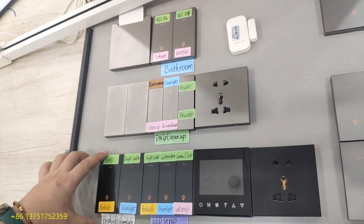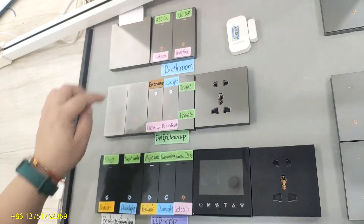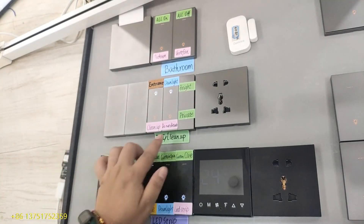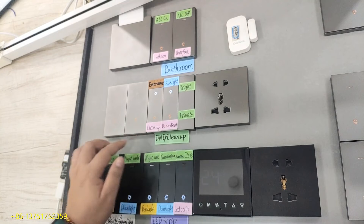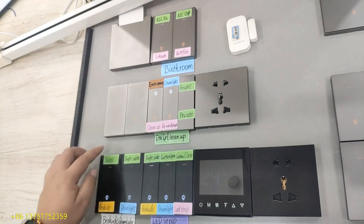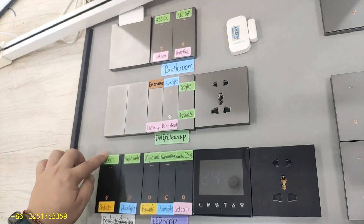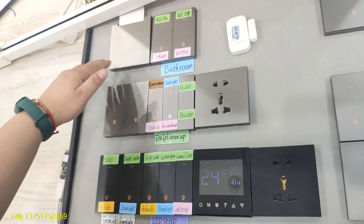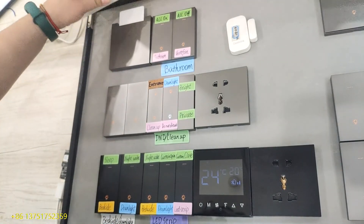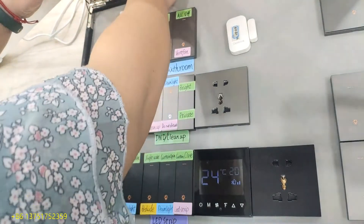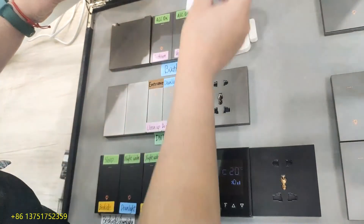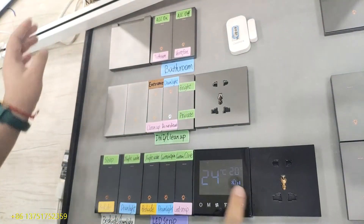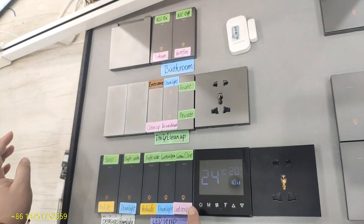Sleep mode: one button press turns off all the lights and activates the 'do not disturb' indicator. The hotel room card power device also has a function: when you take out the card, it will turn off all the lights.